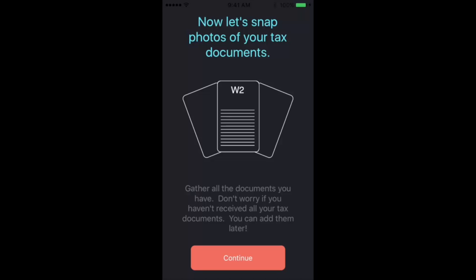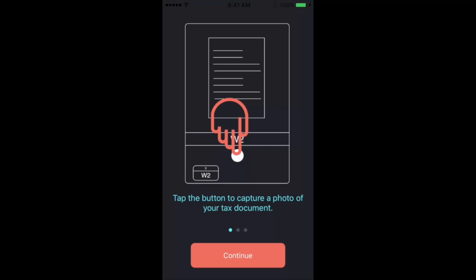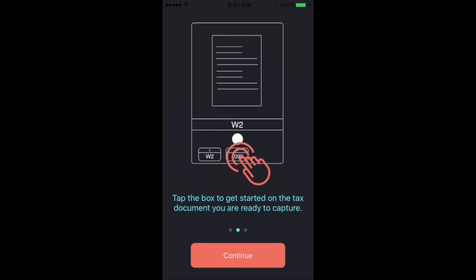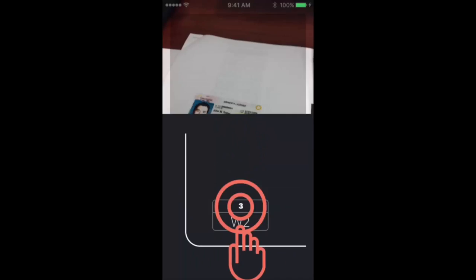From there we'll start taking pictures of our tax documents starting with the W-2, and to take more than one you just simply continue snapping, and we'll collect each picture that you take with the mobile app.